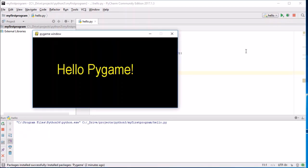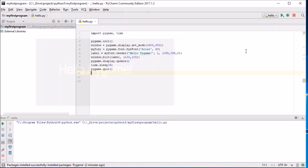There we go, it works beautifully. Alright, so hopefully now you have a working install of PyCharm and pygame has been installed and you've been able to test it. That's all for today's video. See you next time. Thank you, bye.